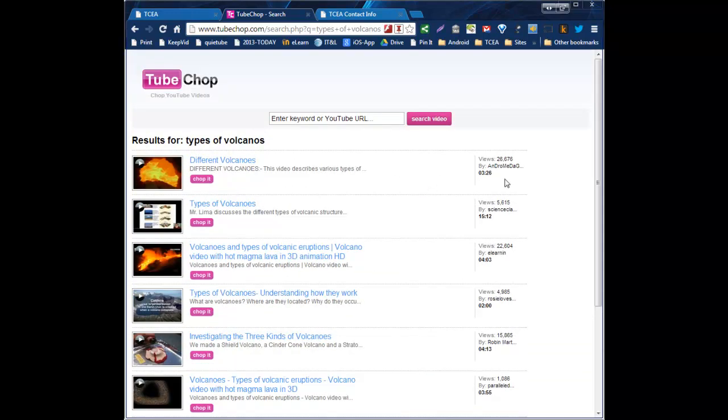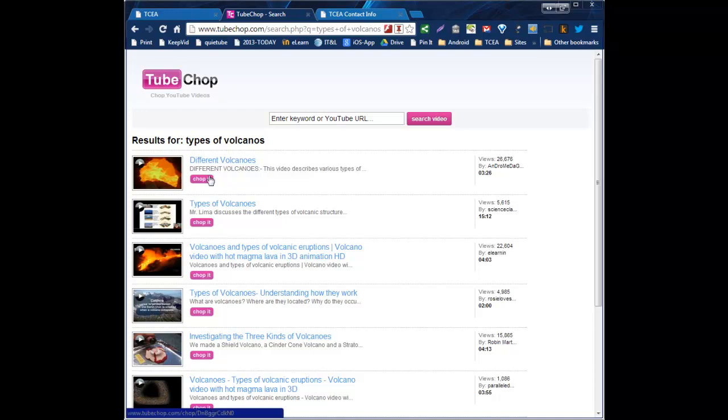You'll notice on the right-hand side, if you already know what video you're looking for, it will tell you who did the video, how many times it was viewed, and how long it is. So that may help you identify the video you're looking for. If not, you can just click through each one and watch it to see if that's what you need. And then when you're ready, you can chop it.